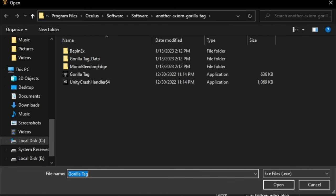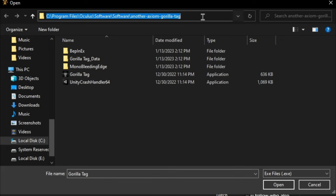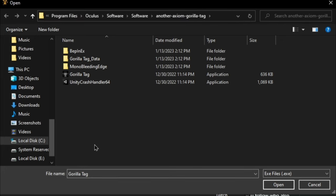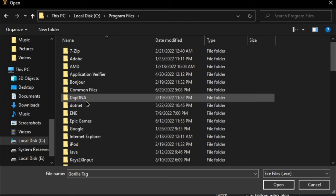So what I want you to do is you can either go to the description and copy the directory and click this little empty space right here and then paste it here, or you can just follow me. So usually your Gorilla Tag is going to be downloaded in your C drive and then in Program Files.